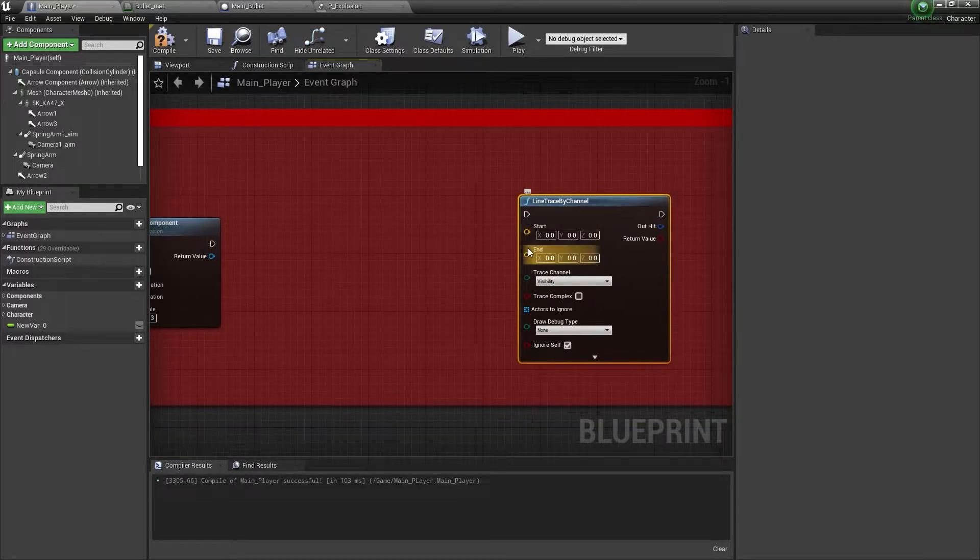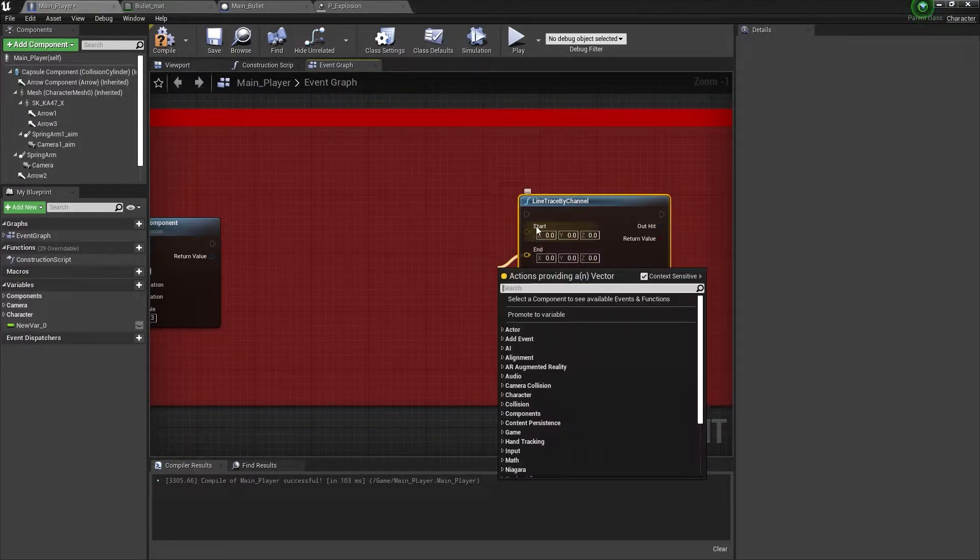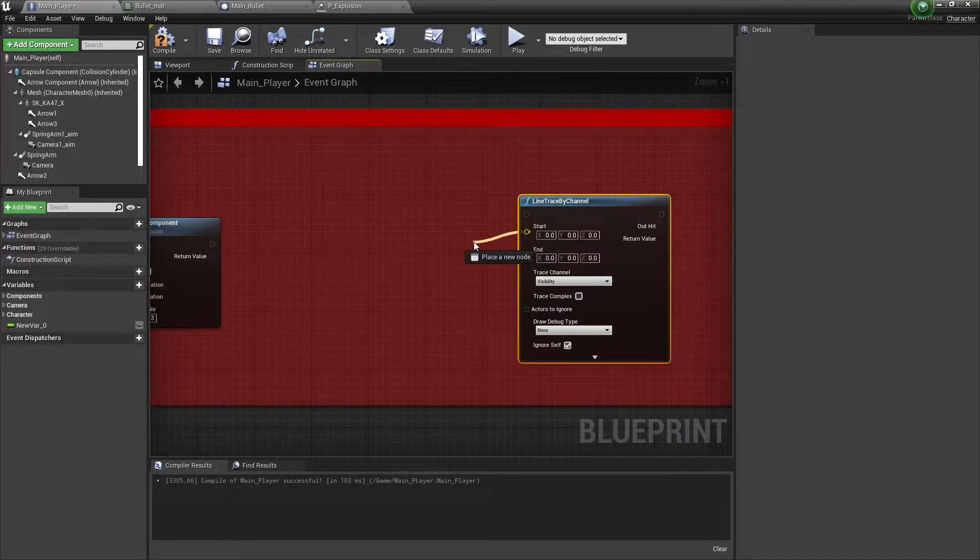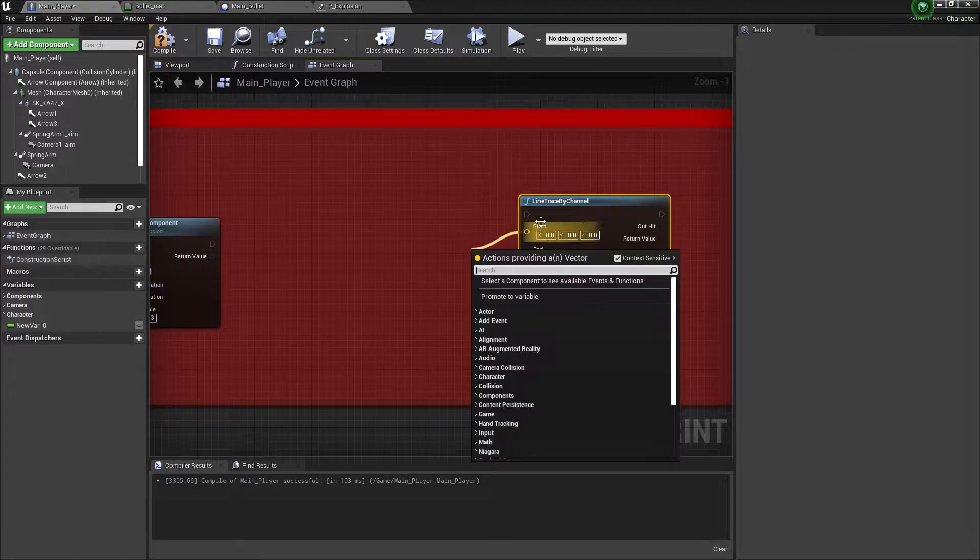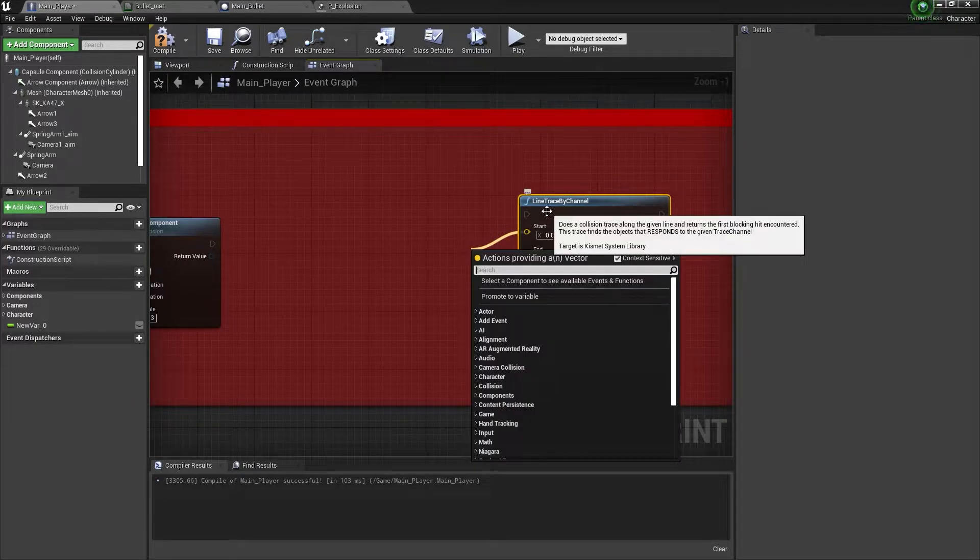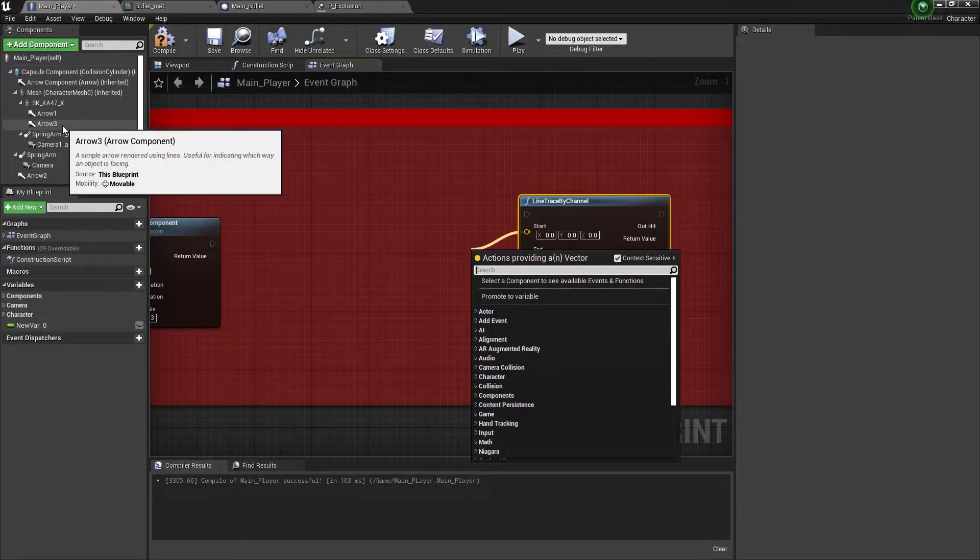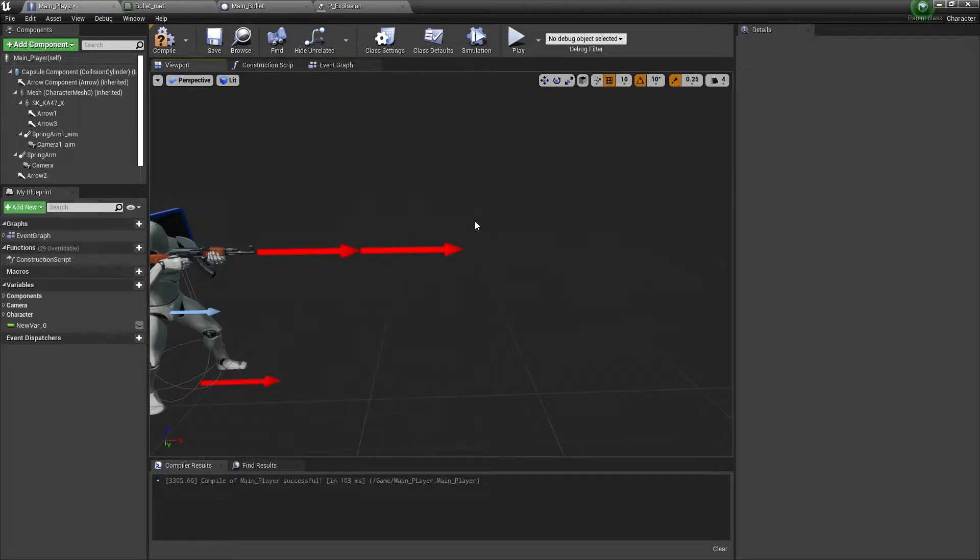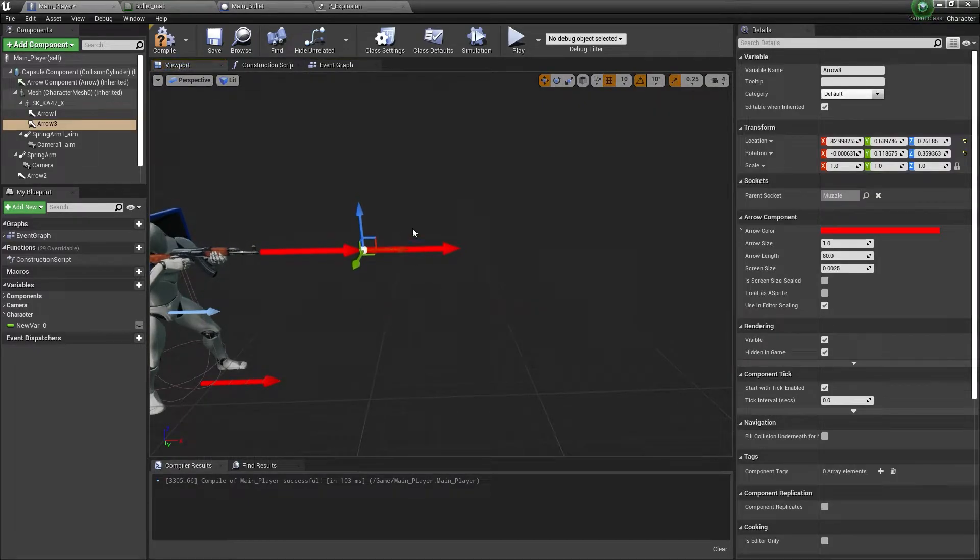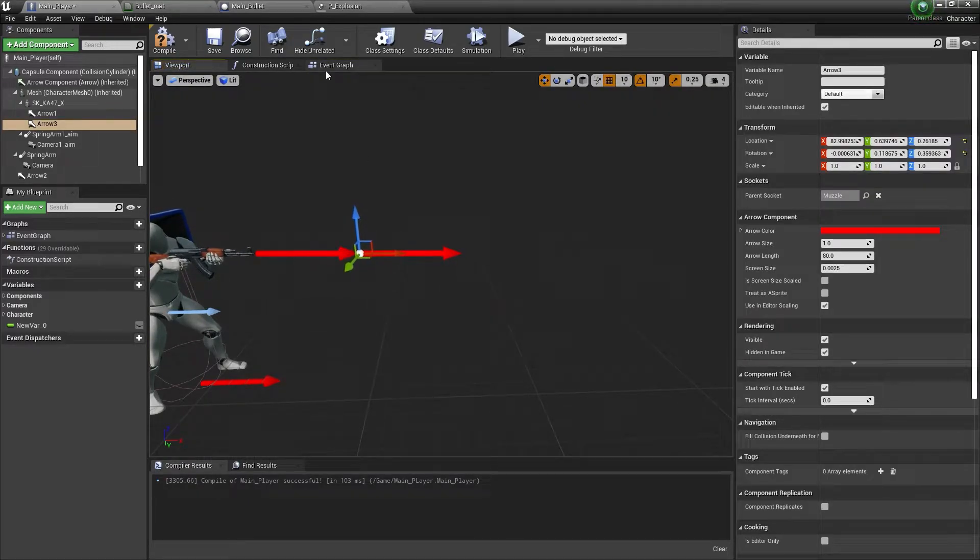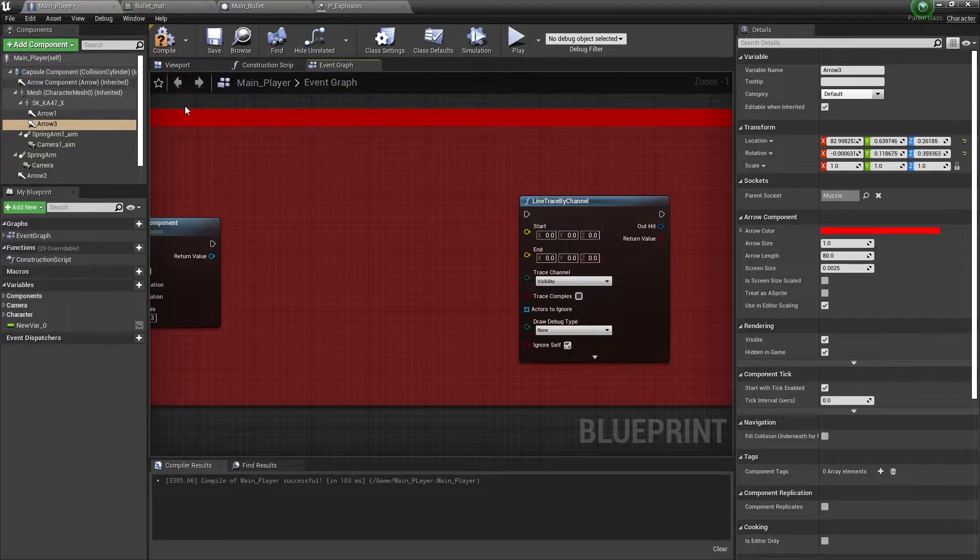Once we get that, now we need a start point and end point. The start point is basically where the line trace by channel will start. To get that, I'll use this arrow location. From this arrow location, I'll spawn my line trace by channel or start it.